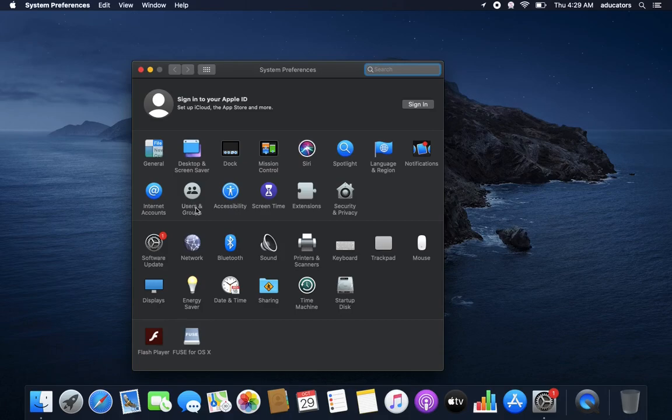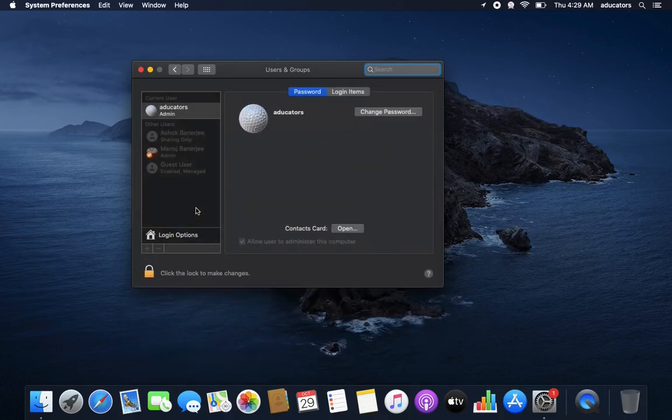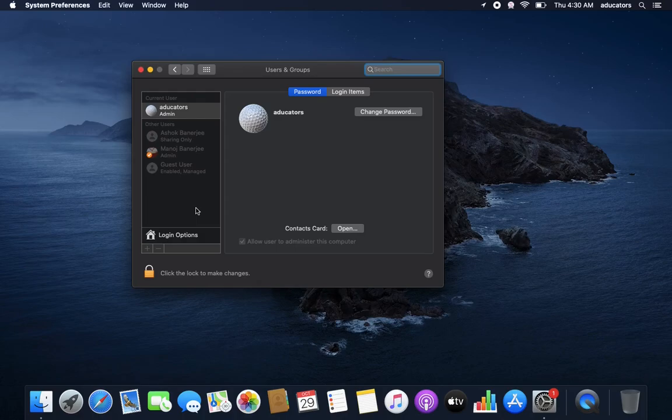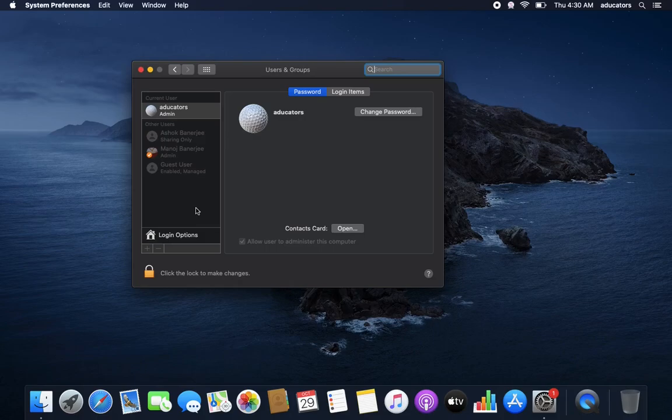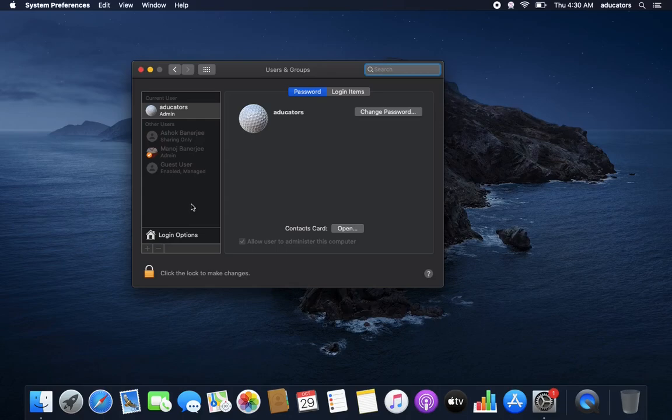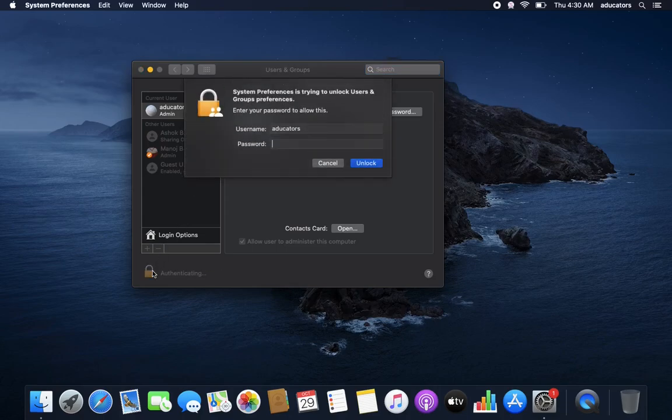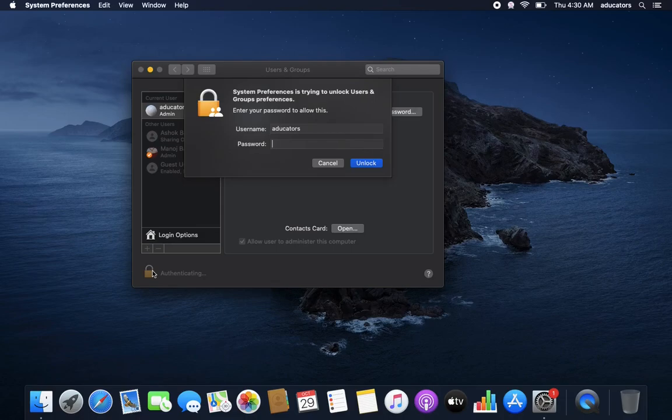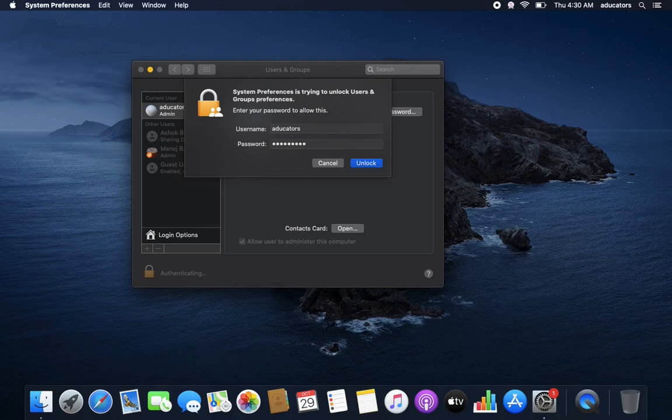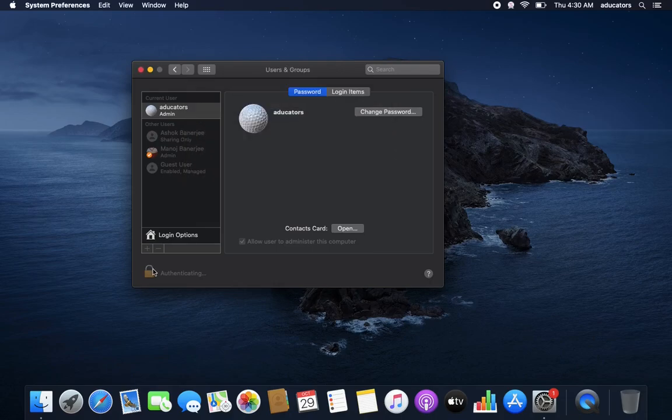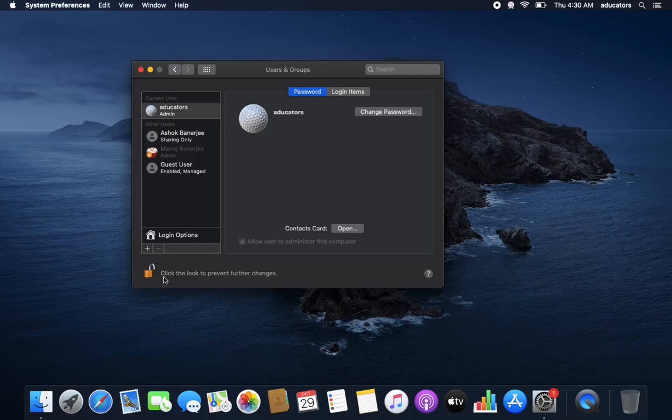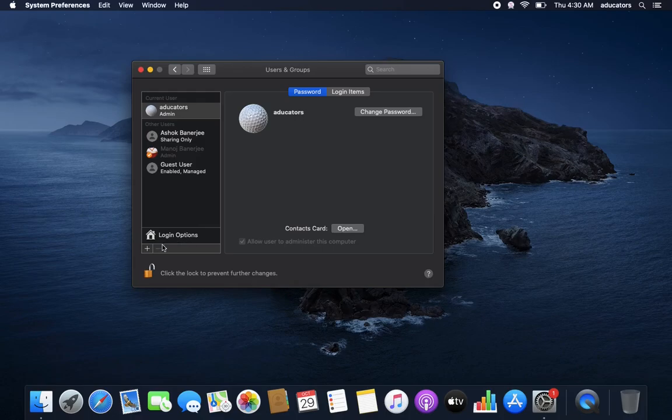Double click this. Now, before proceeding, be sure you are an admin. Only an admin account can add or delete a user. So for making any changes, you need to unlock this. This is a security feature. Simply click this lock icon and enter your password, the admin password. Hit enter. Yes, we can see now it's unlocked.